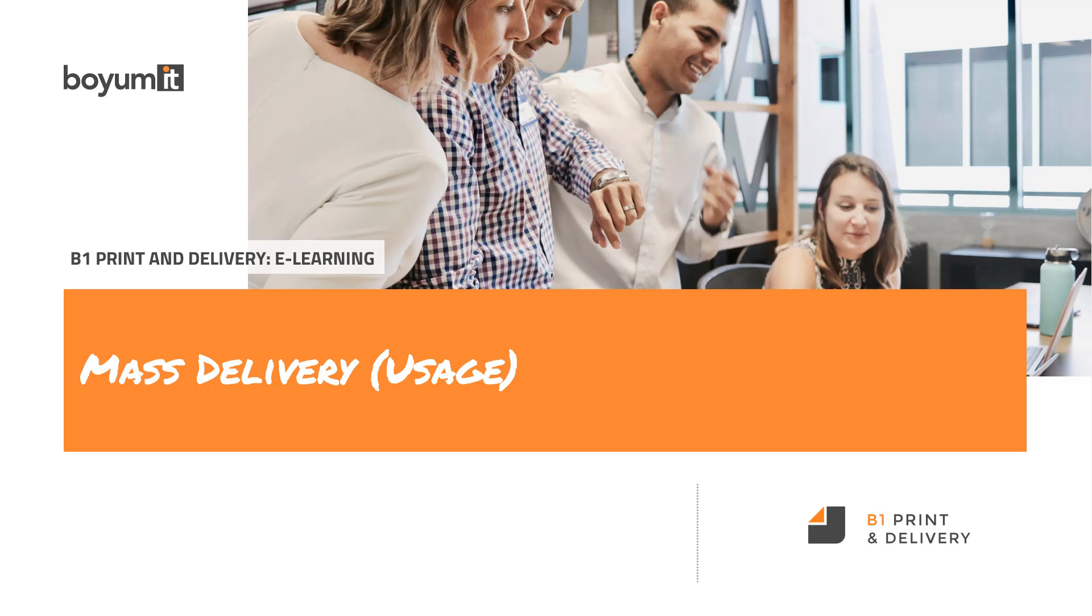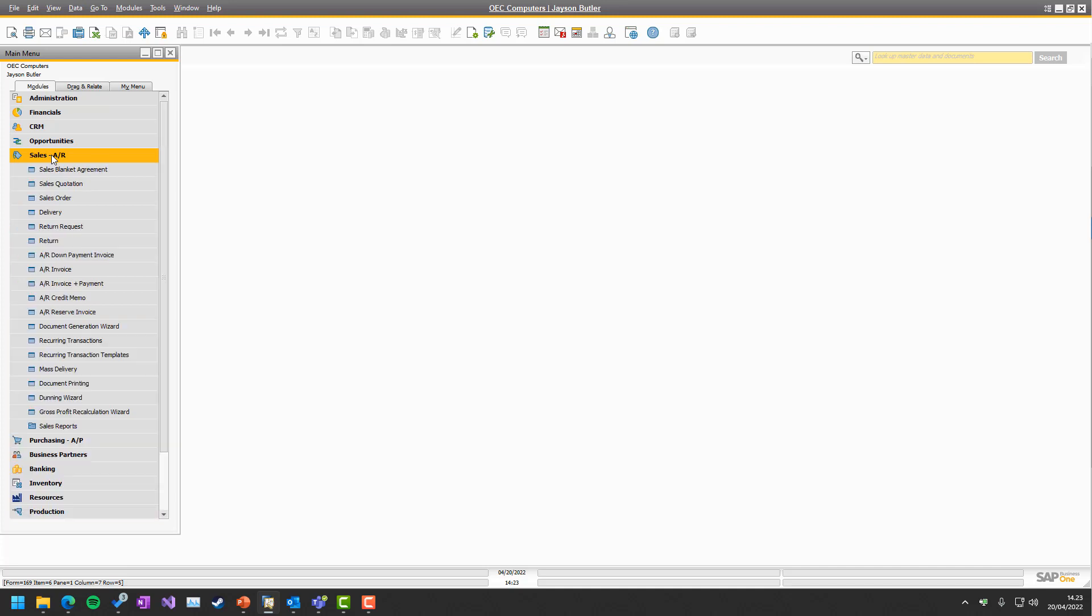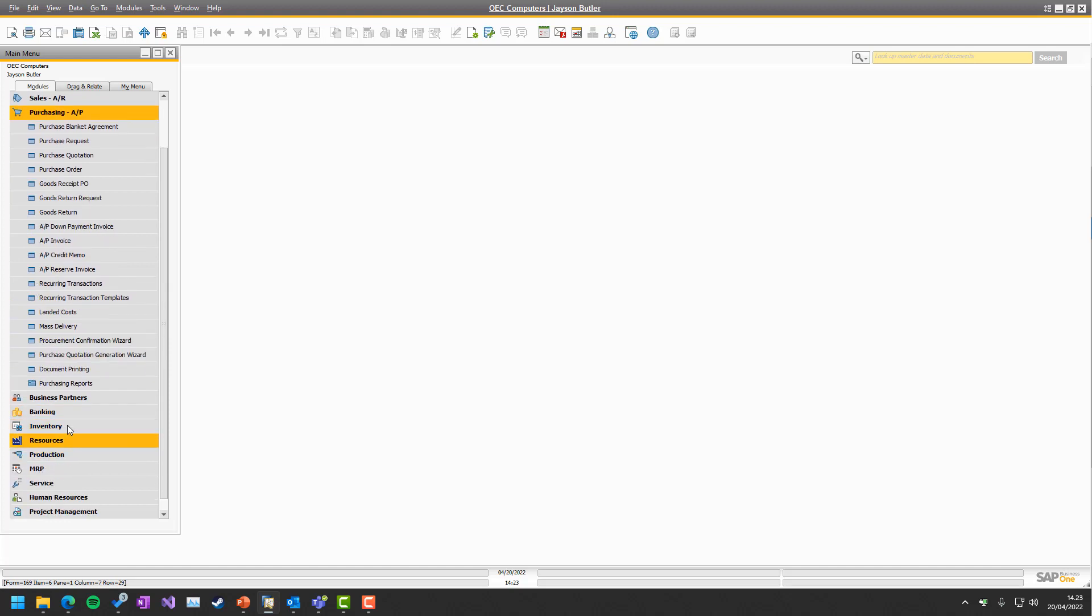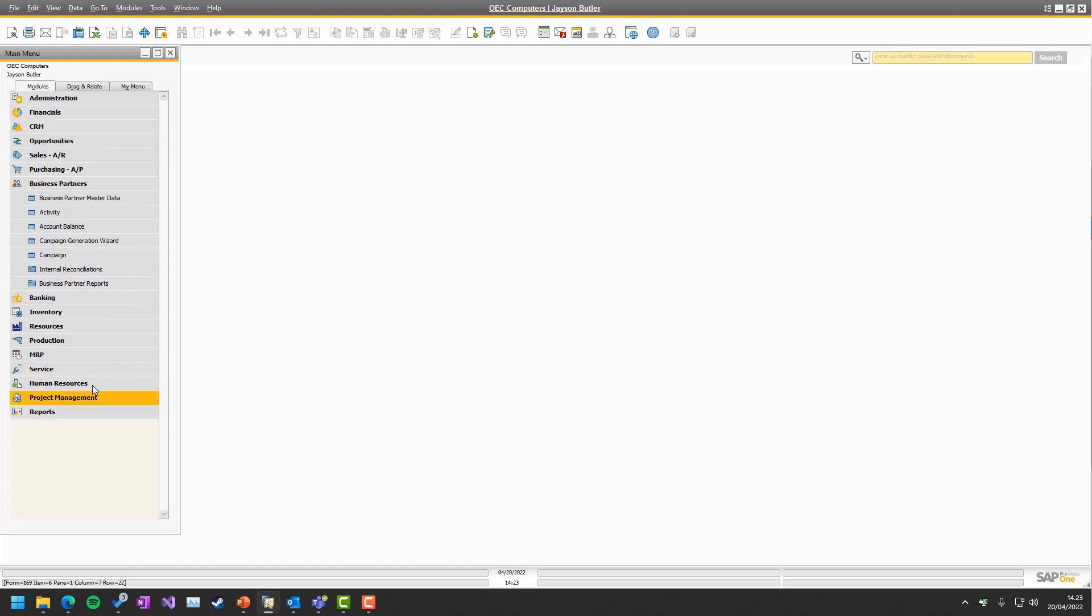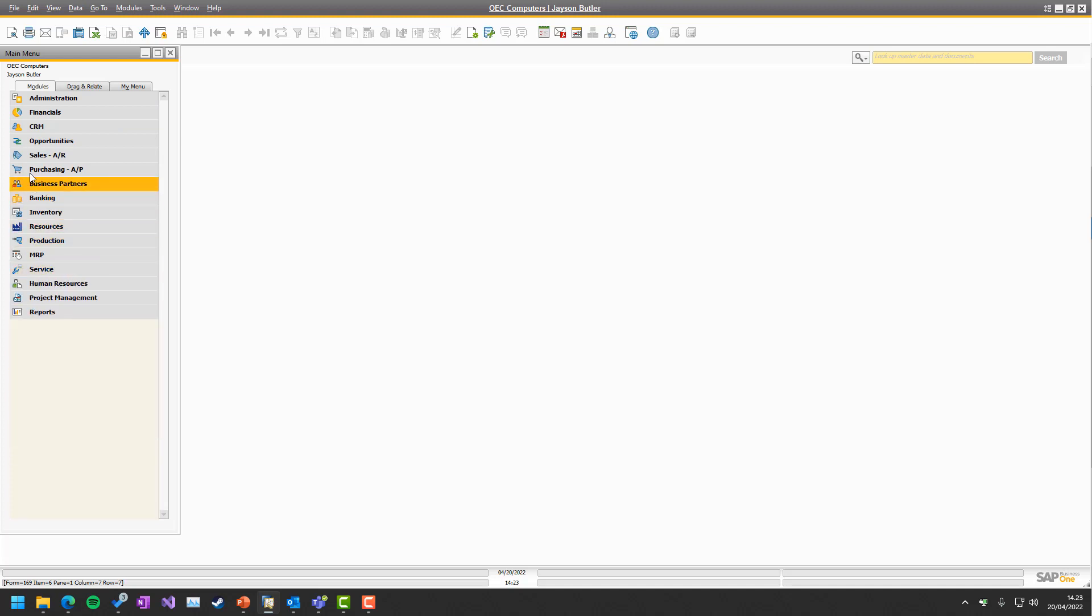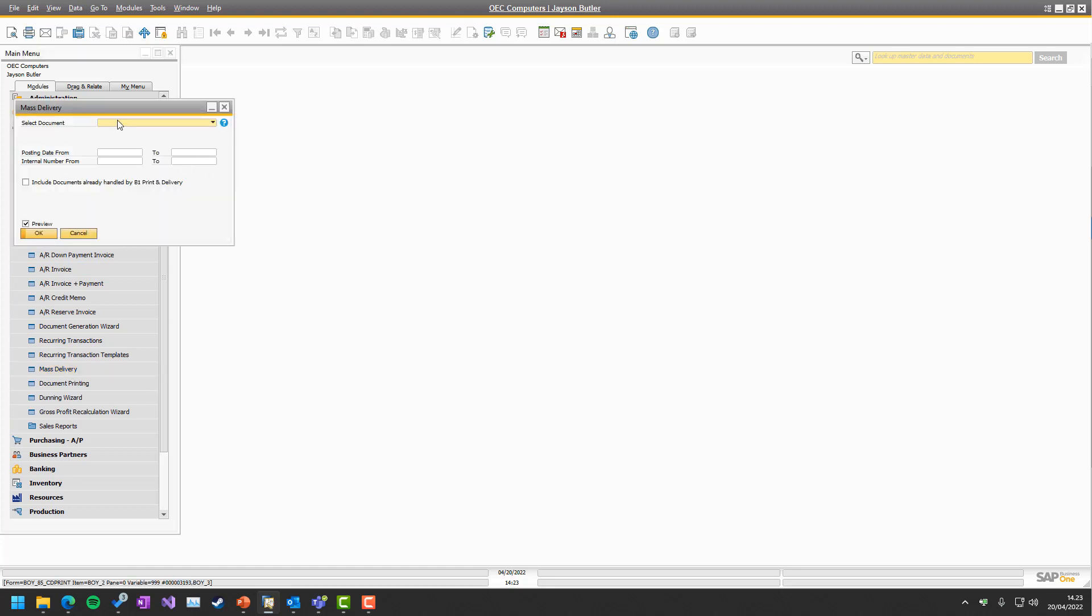So here we are in the system, and the mass delivery has multiple places where you can grab hold of it. Under Sales, there's the mass delivery. Under Purchase, there's the mass delivery. It's essentially just going to the same place, but you might need it from multiple places. So let's just take it from Sales and have a look.